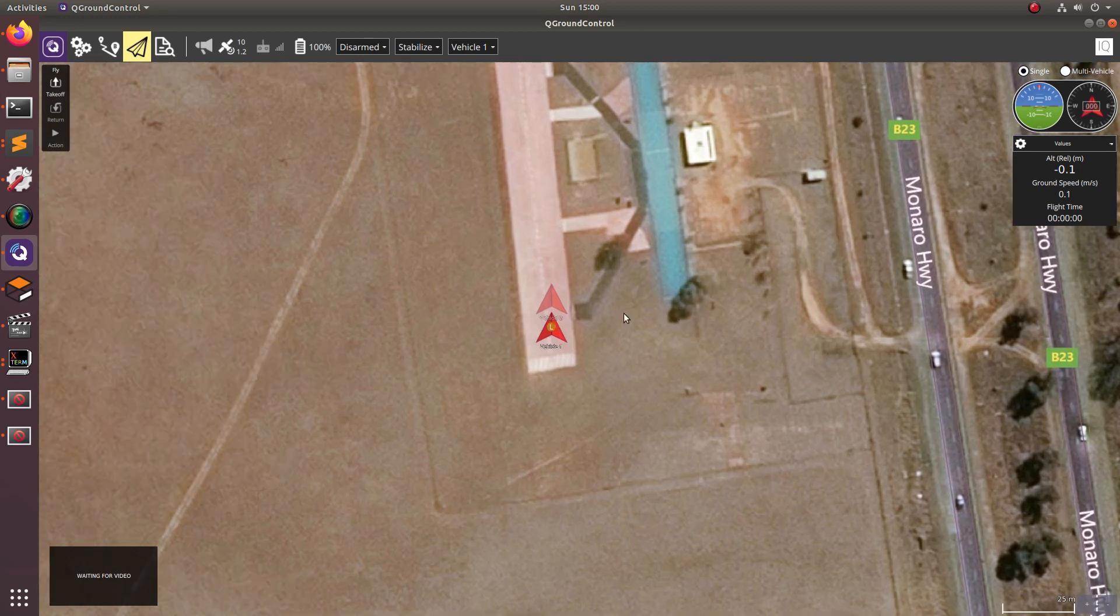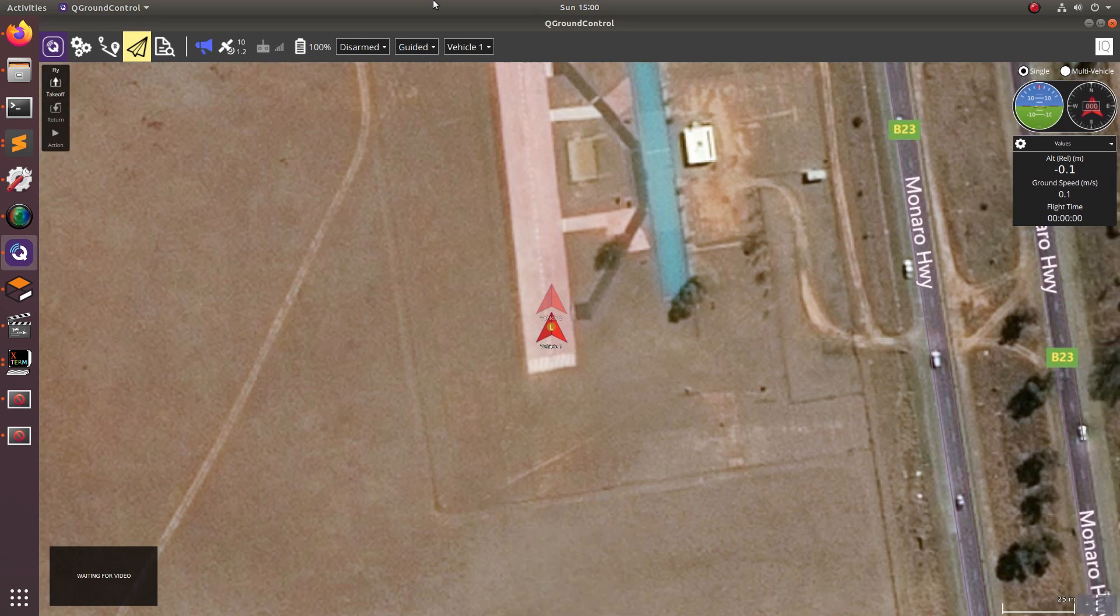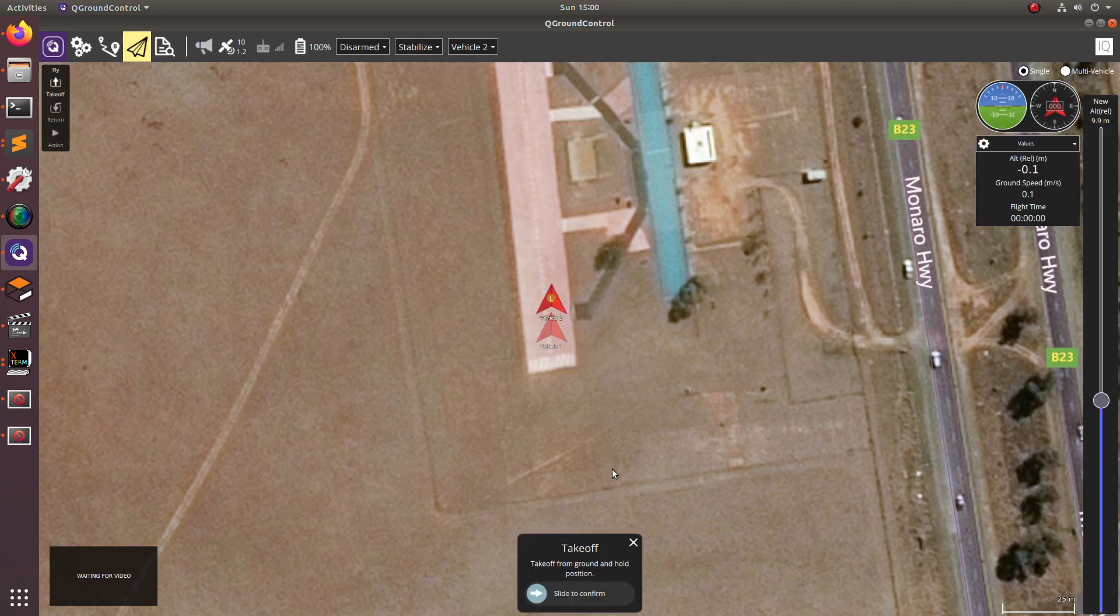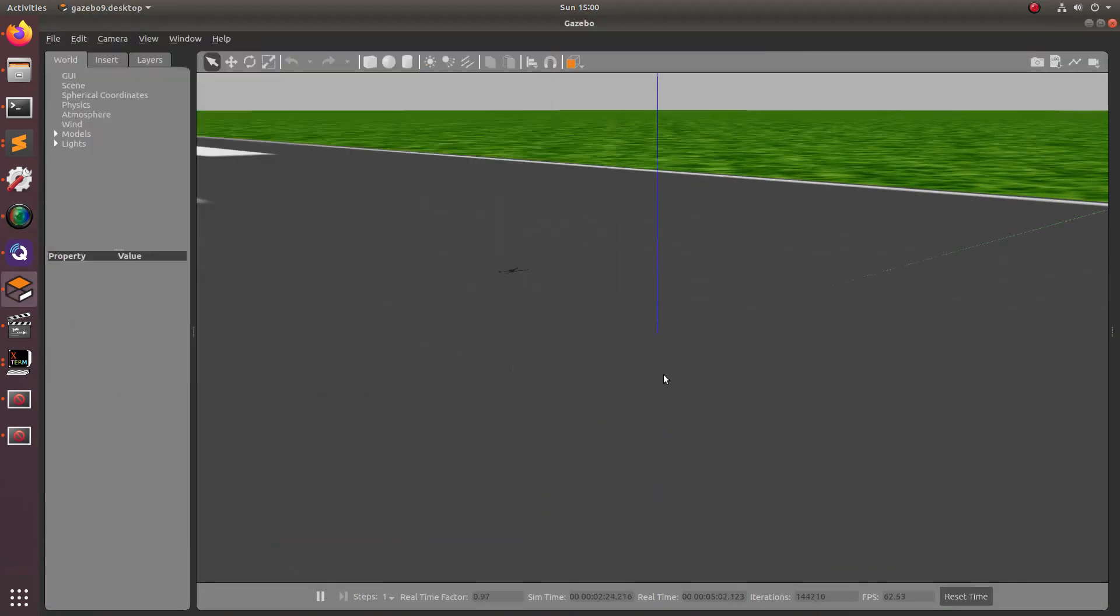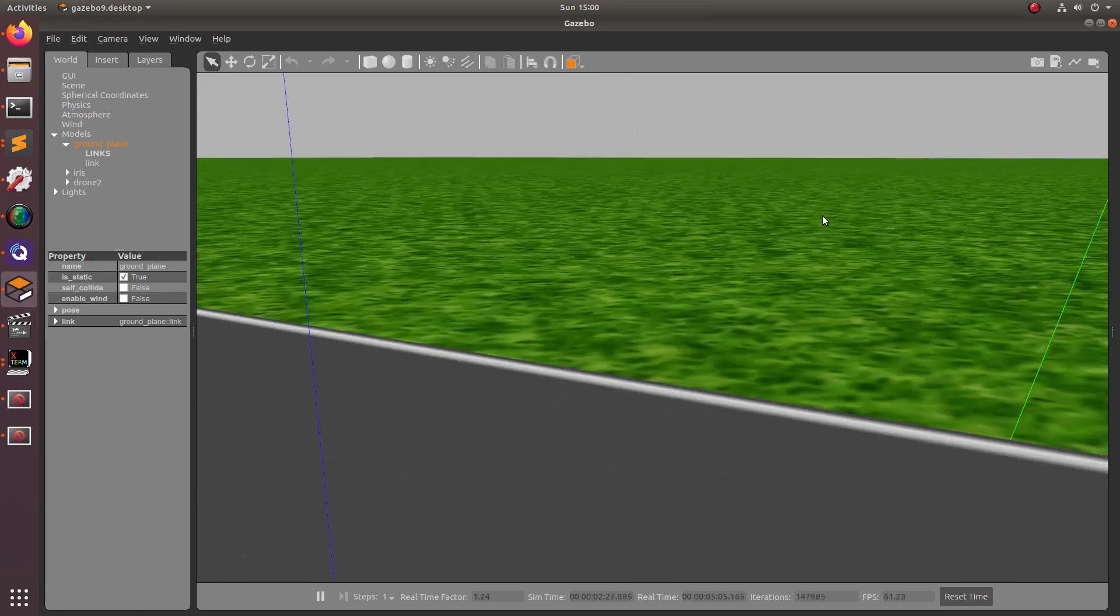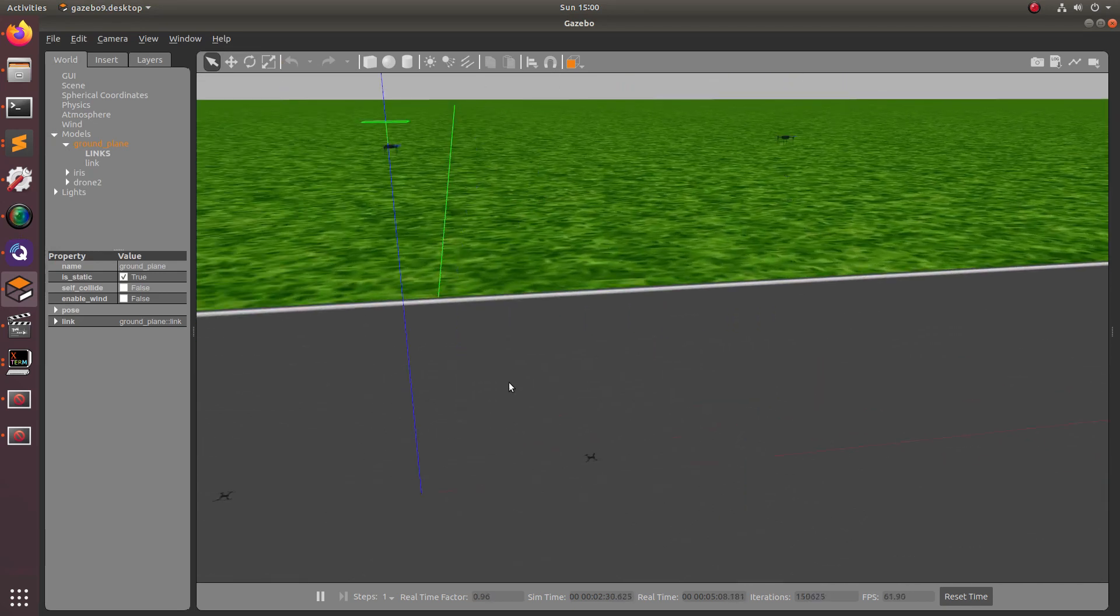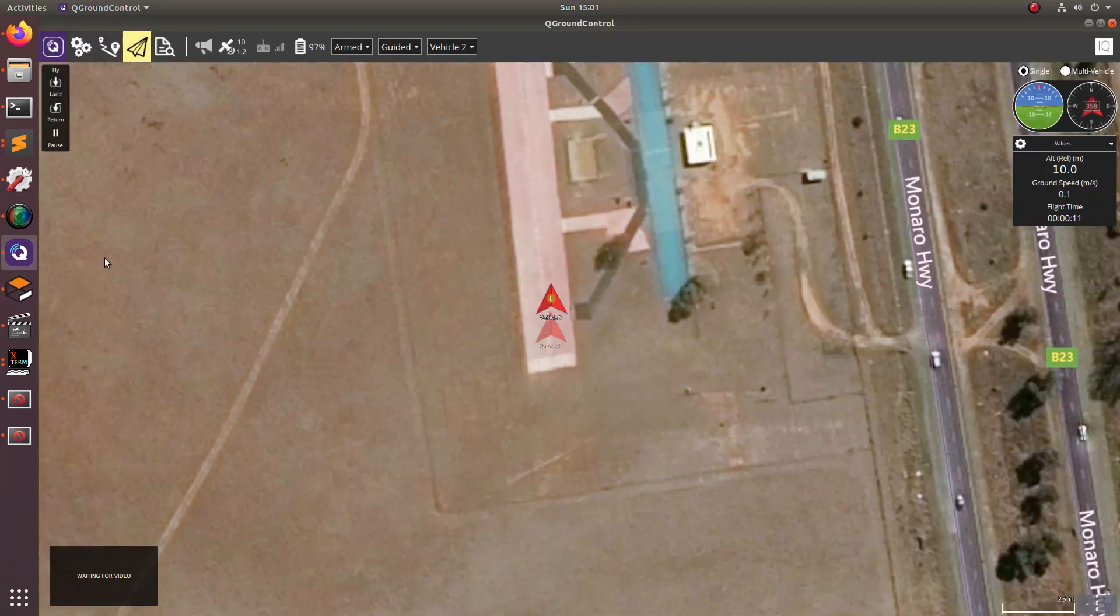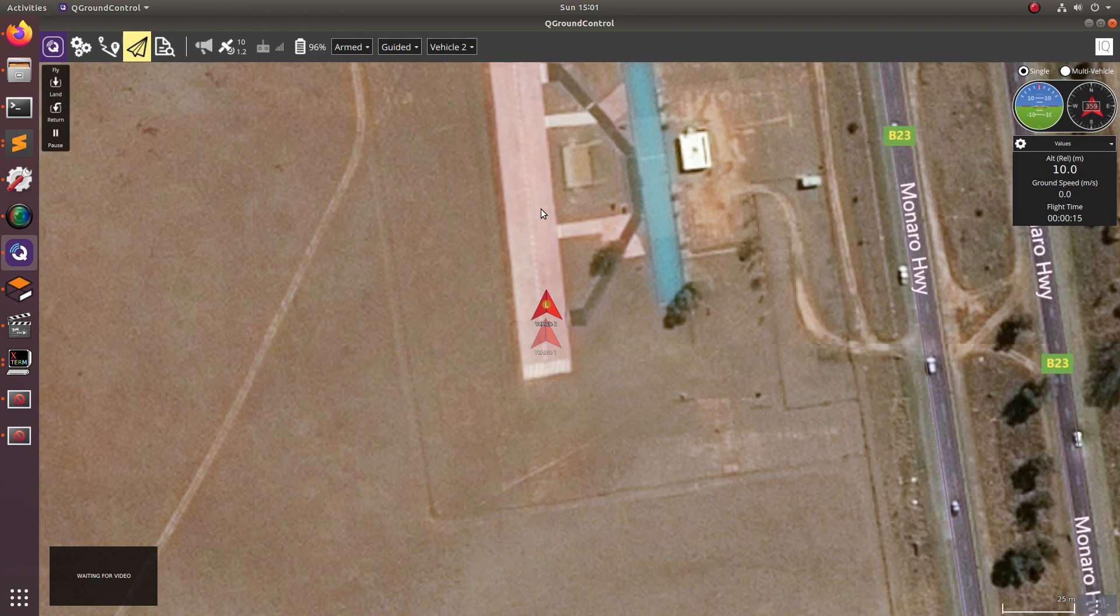For example, if we want it to take off, we can just command this drone to take off. And then if we want to command the second drone to take off, we can just switch to vehicle two and then give that a takeoff command as well. And if we look at our gazebo sim, we shall see that both of these drones are flying. And it's the same thing for all the other functionality. So here, enjoy this quick little demo as I fly the drones around.